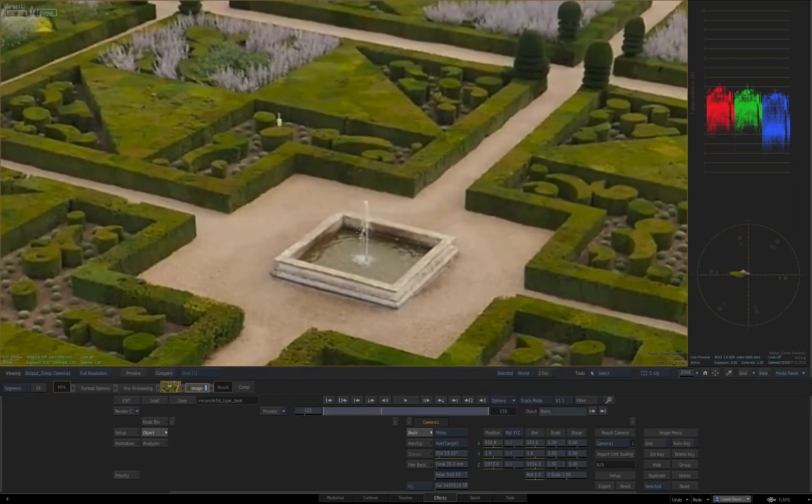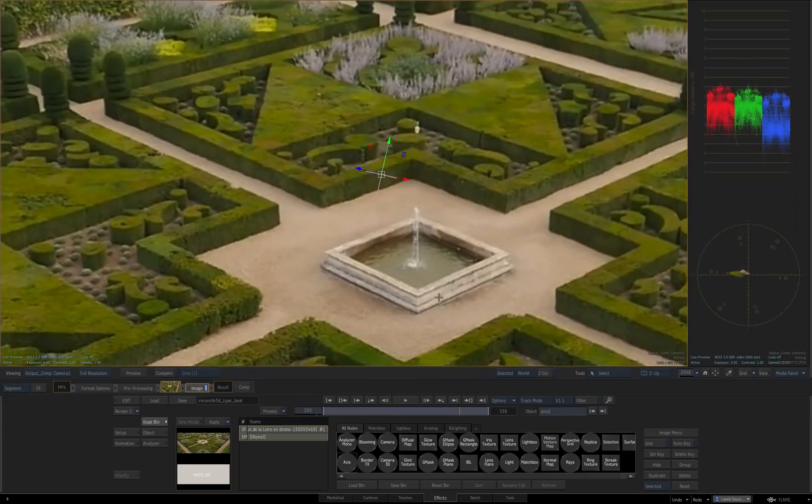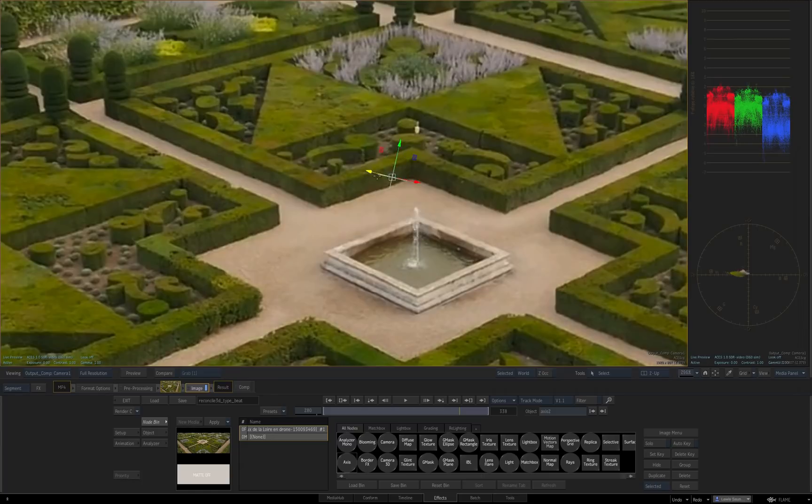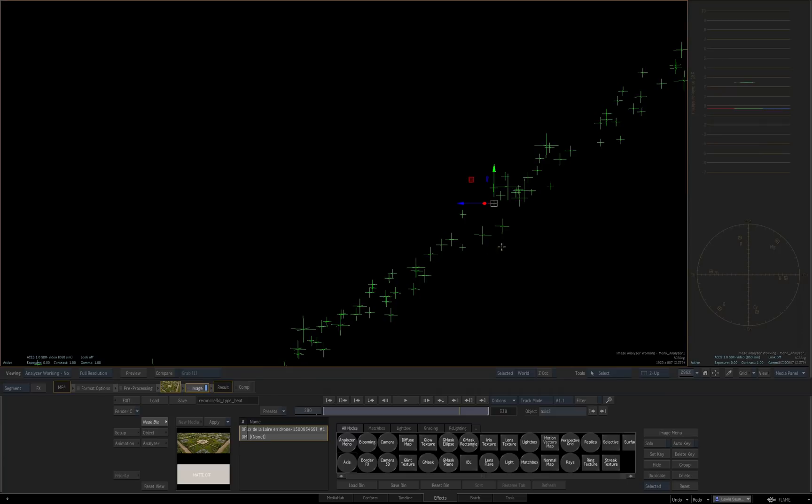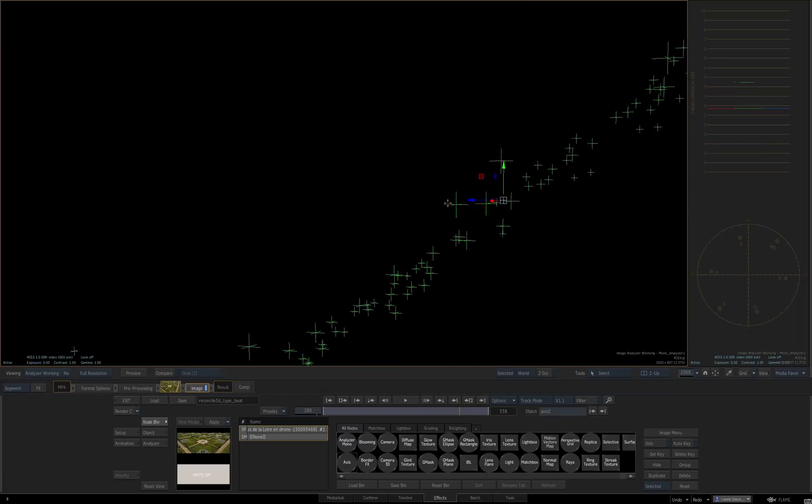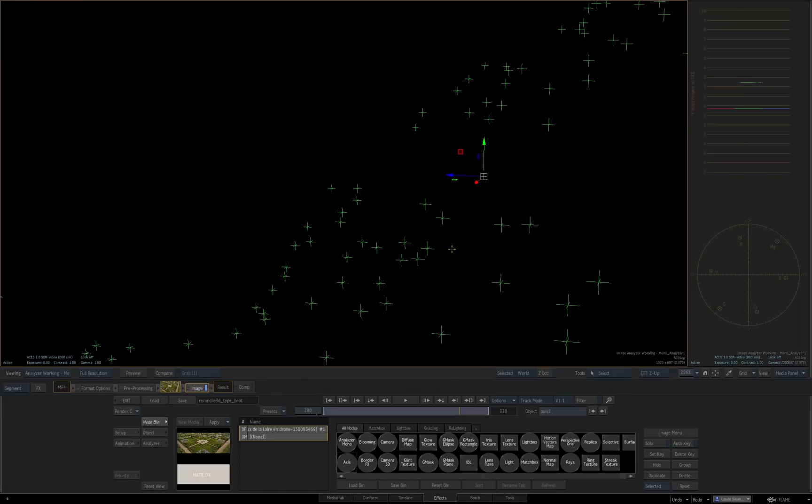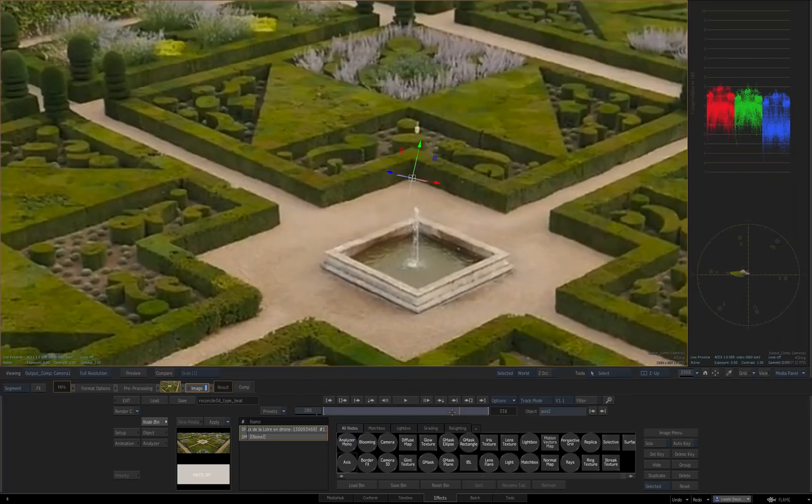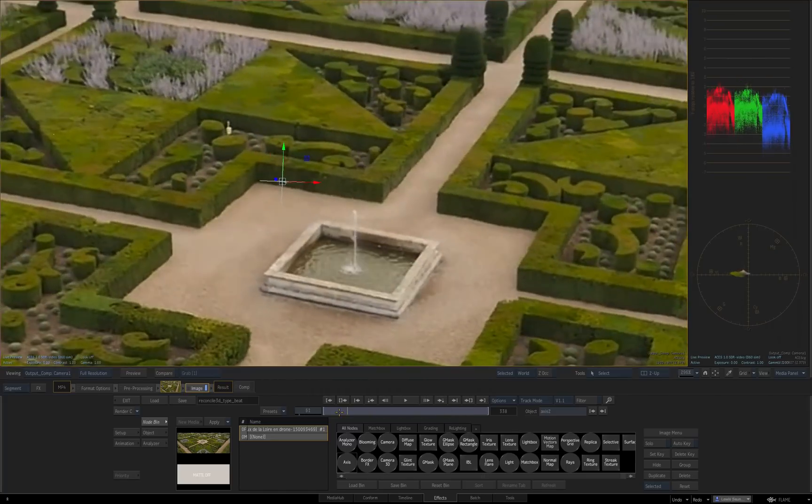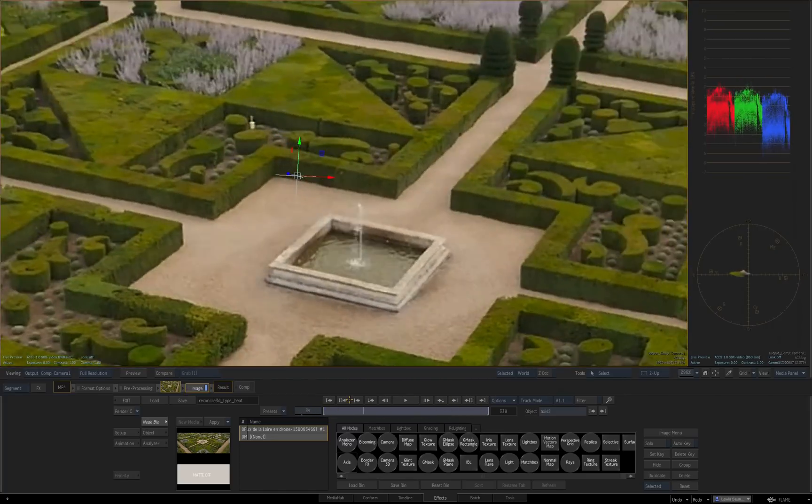So normally when this happens you might try and get a new axis of your own and try and line it up by eye, or maybe look at the point cloud that comes from the analyzer and make sure your new axis is in the right plane. But it's kind of clumsy, and it takes a long time, and it's not very precise.